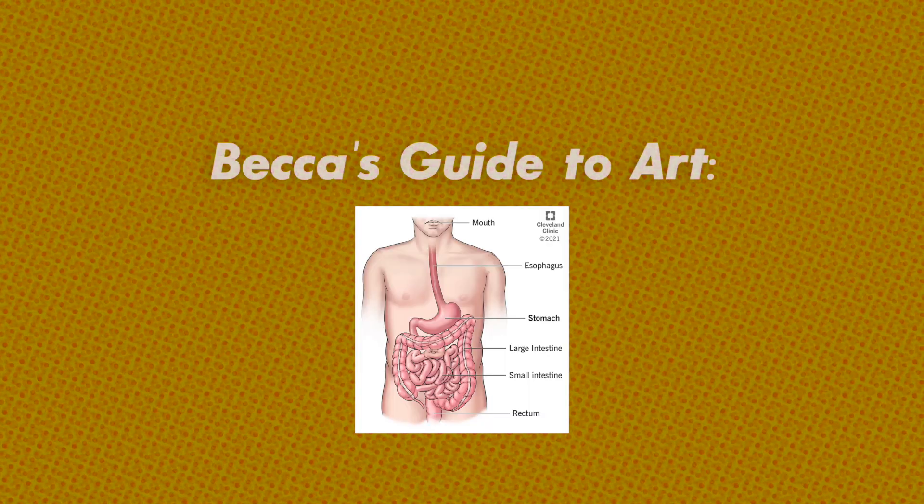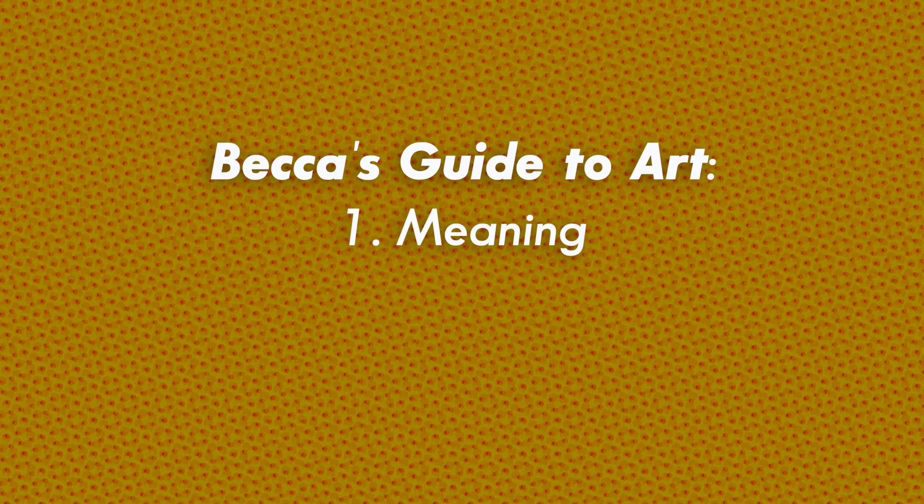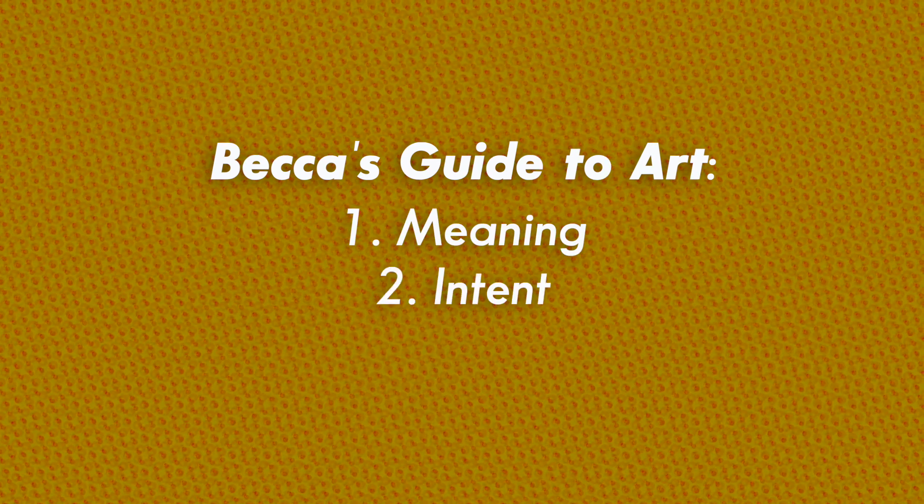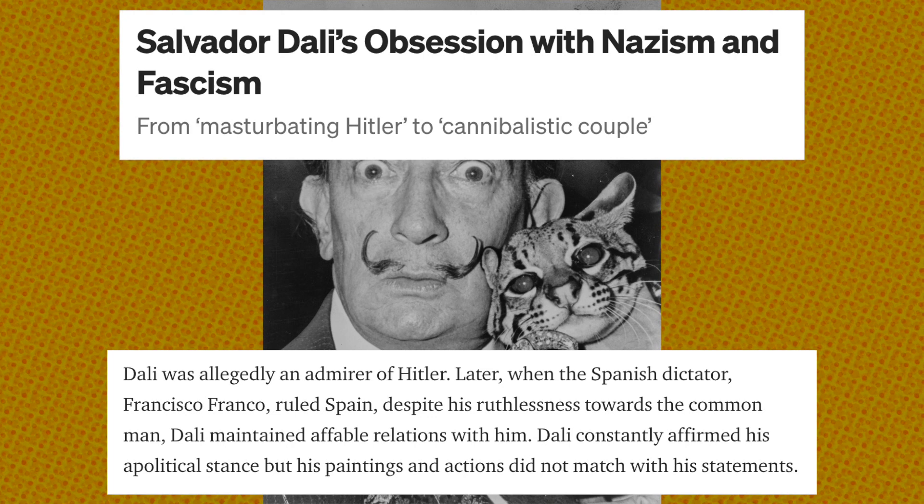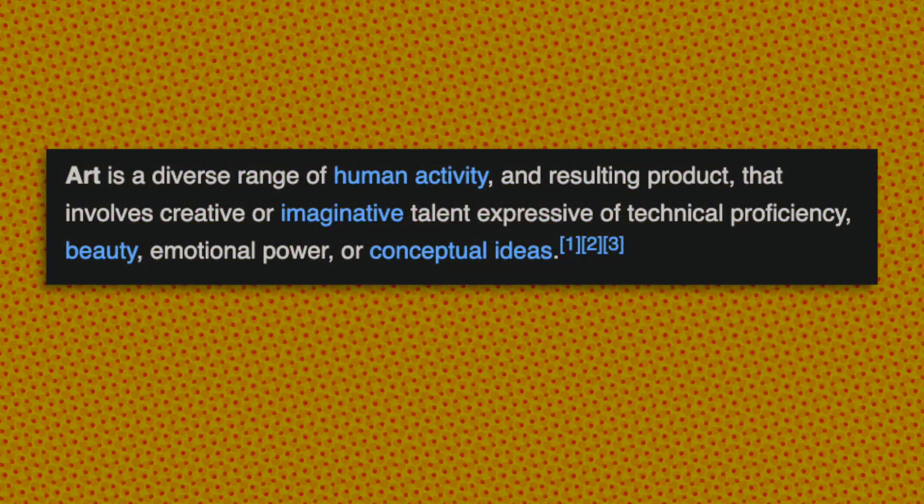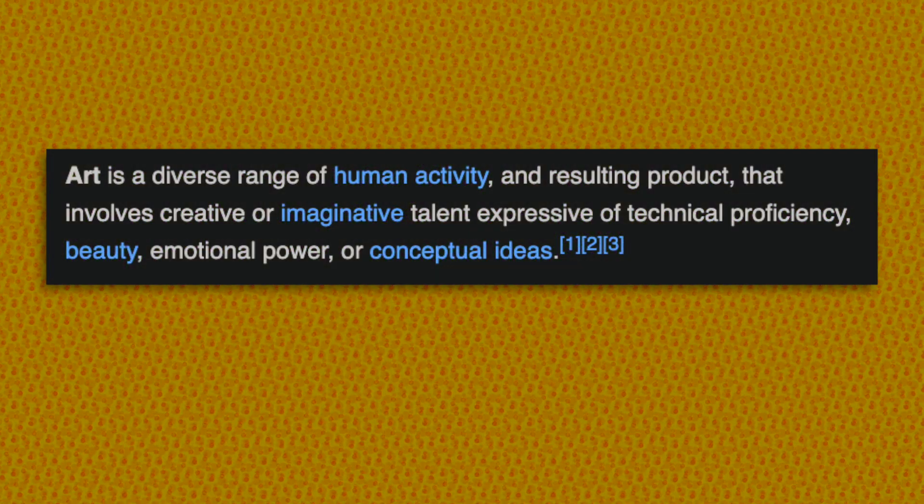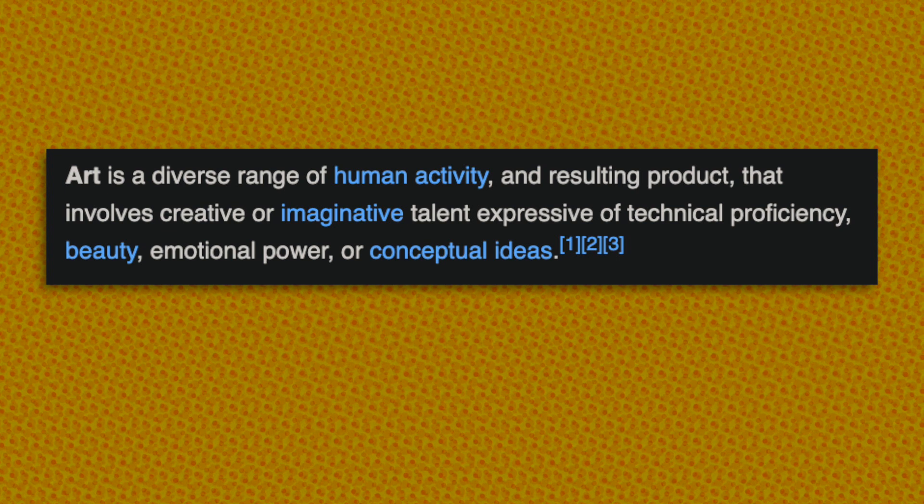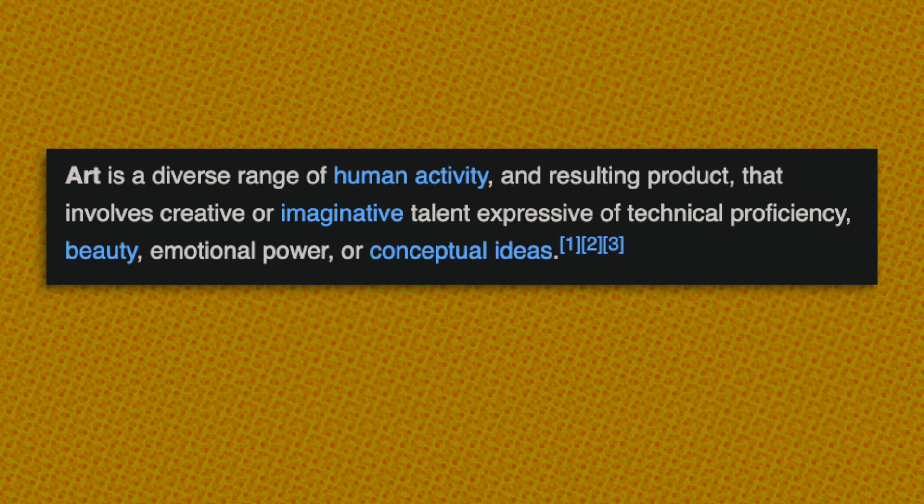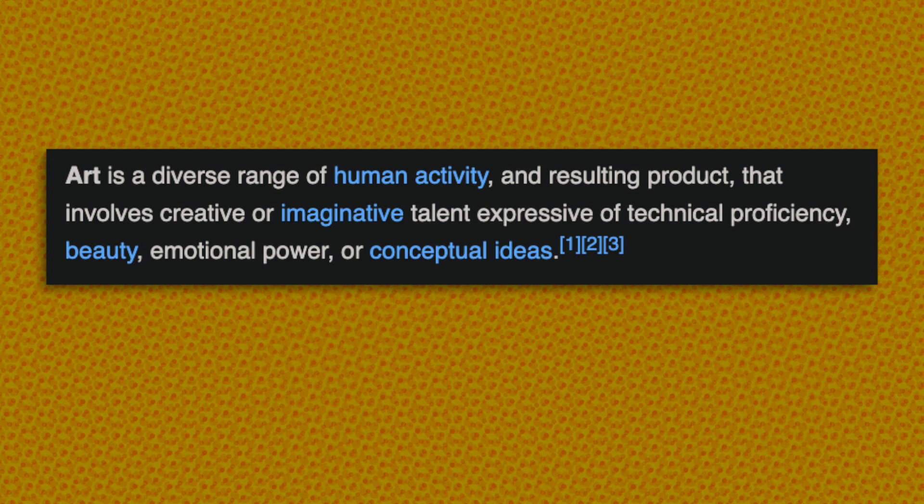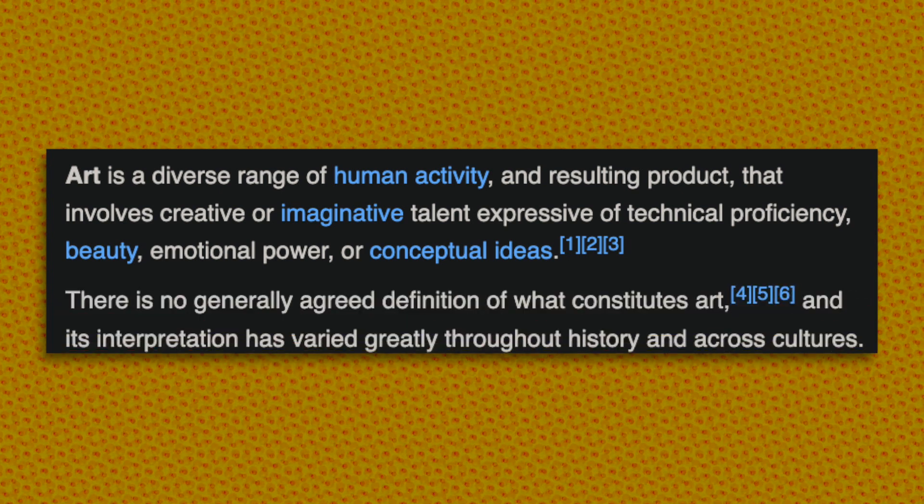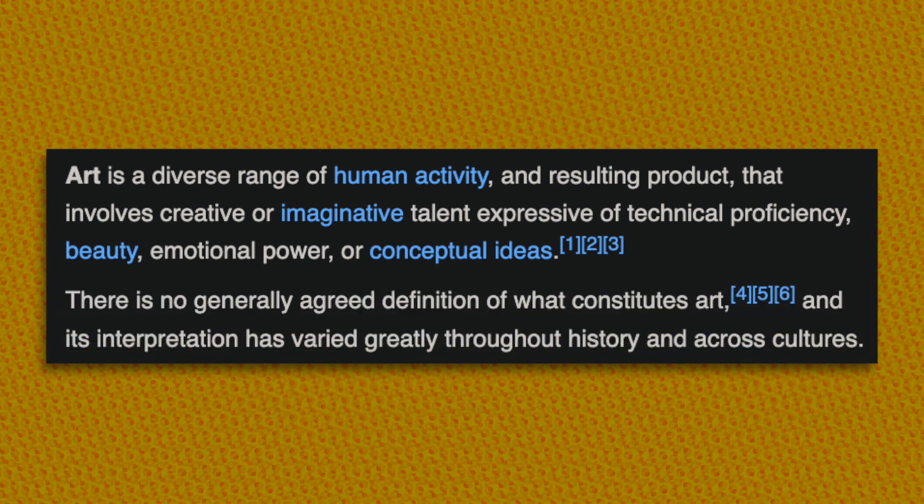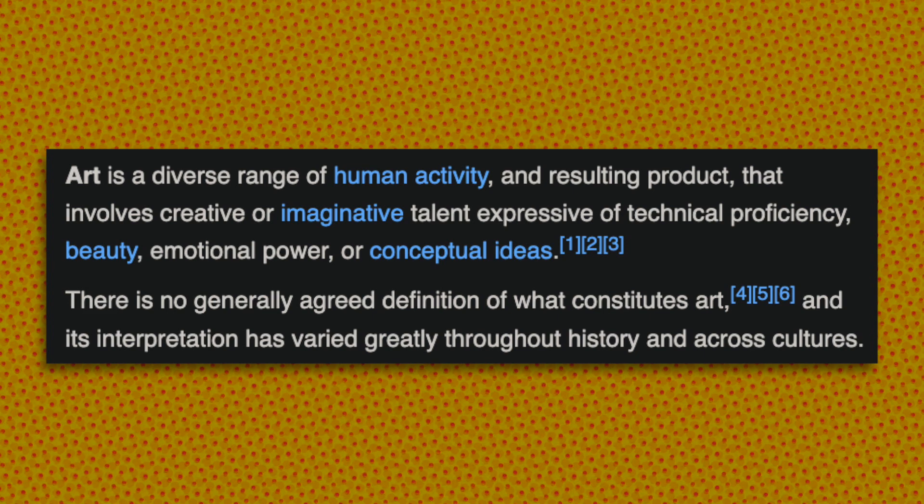Art, at least in my gut, needs two things. It needs to say something about the world, and it needs some sort of authorial intent. Surrealism would not have existed had Salvador Dali not been absolutely strung out on fascism and drugs. It existed because of unique individuals with unique perspectives. Wikipedia kind of agrees, declaring that art involves creative or imaginative talent expressive of technical proficiency, beauty, emotional power, or conceptual ideas. They also say right below that there's generally no agreed upon definition, but whatever.